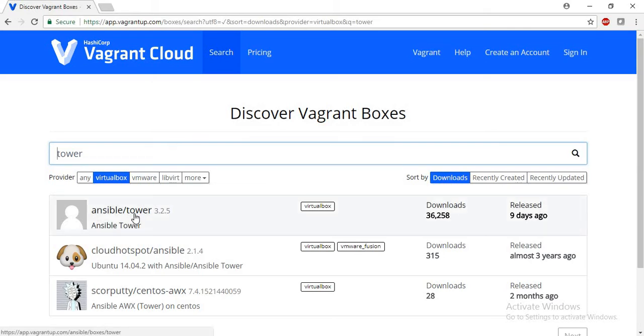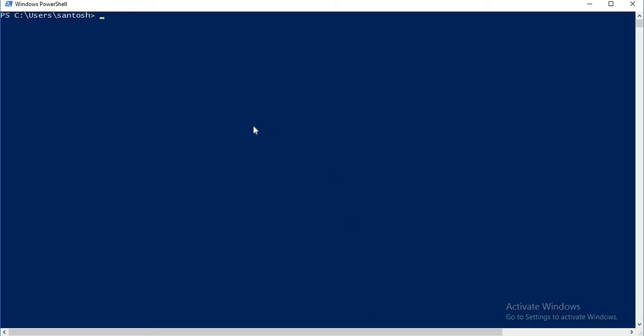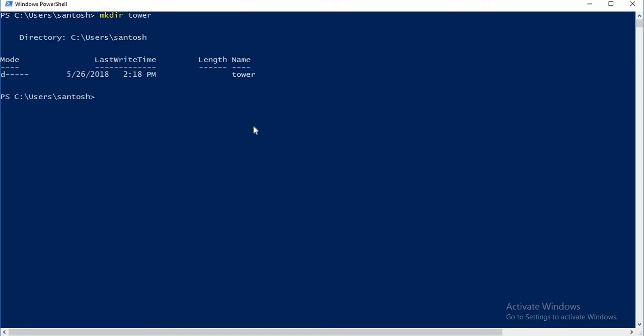So this is the tower image: ansible/tower. Go to PowerShell and create a directory, for example tower. Go to the directory and write the command vagrant init and the name of the image, that is ansible/tower.